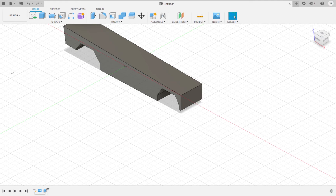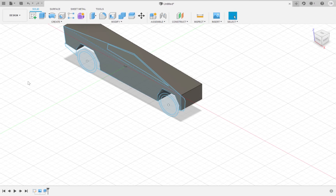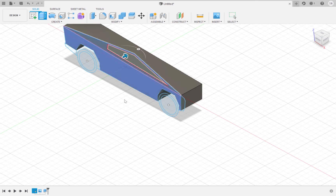Use the eye tool to make the sketch of the side view of the truck visible. We are going to use the sketch to extrude more parts of the truck. Extrude the triangular top of the truck by 23 millimeters as a new body.